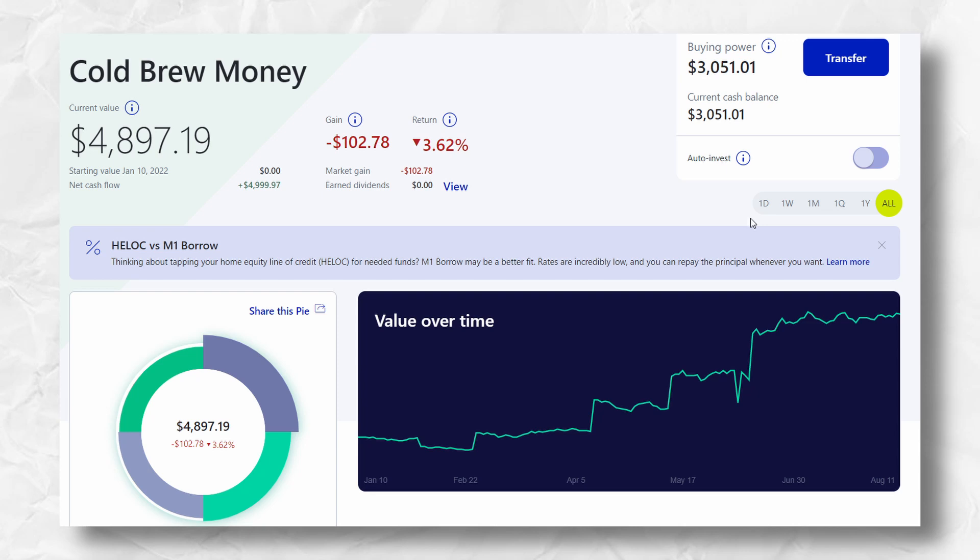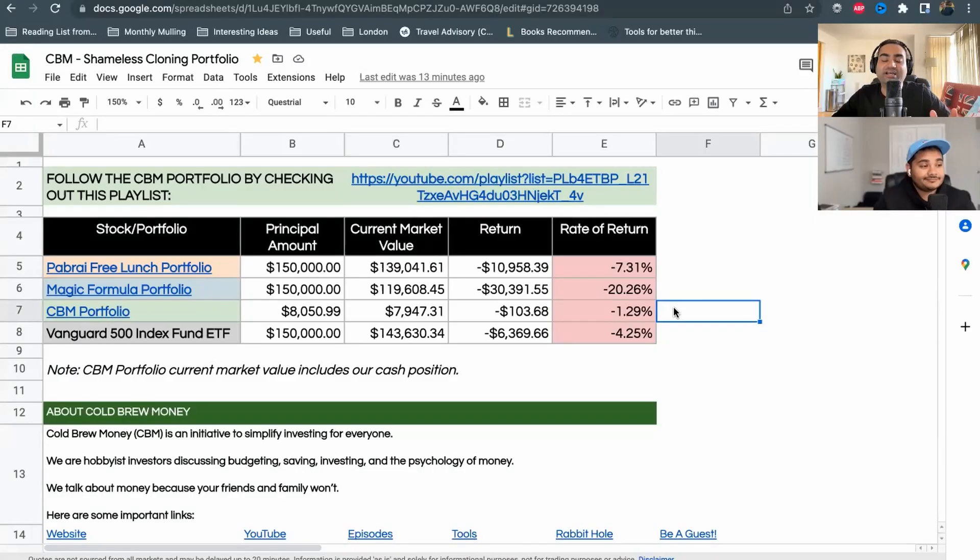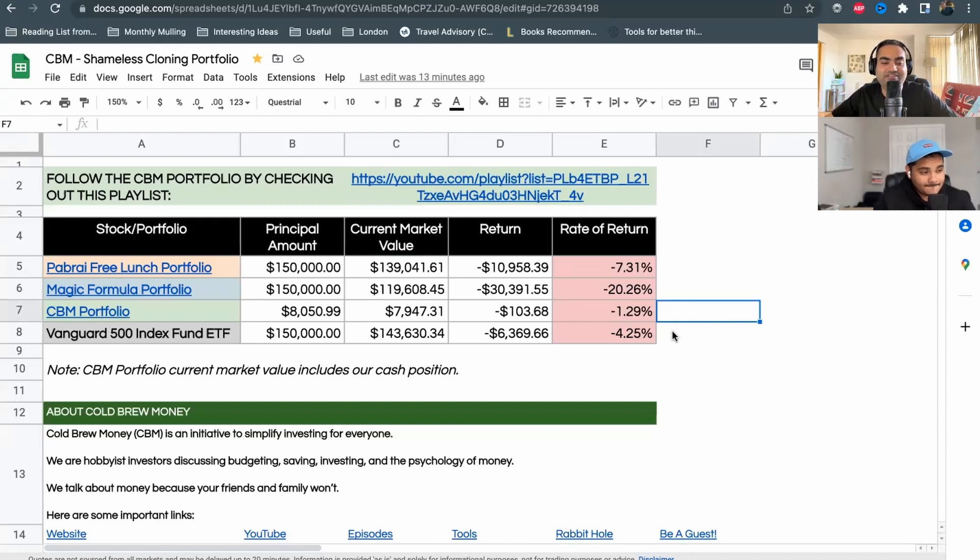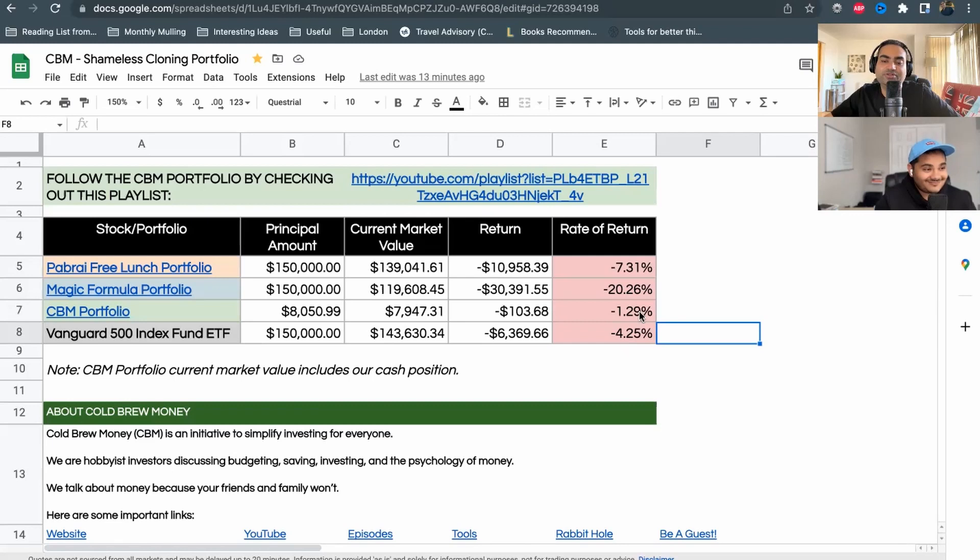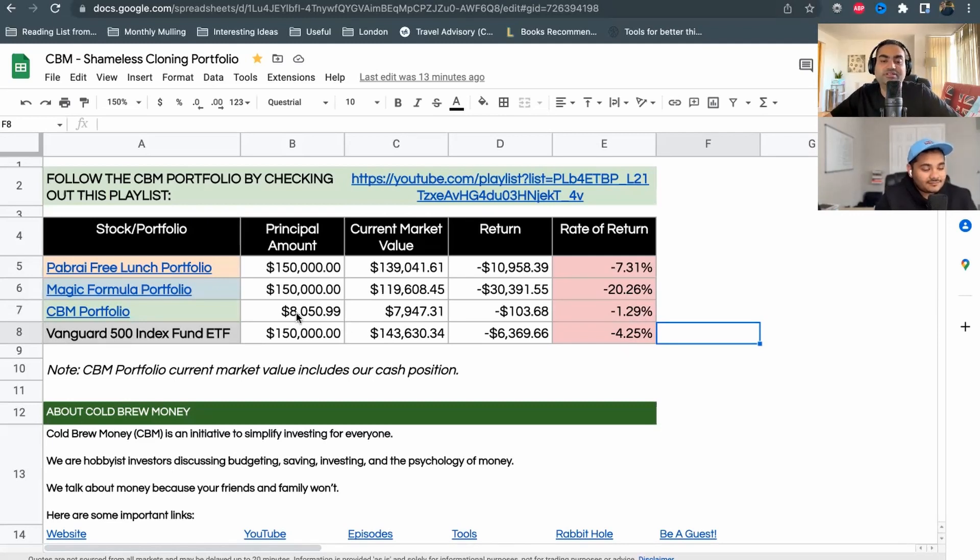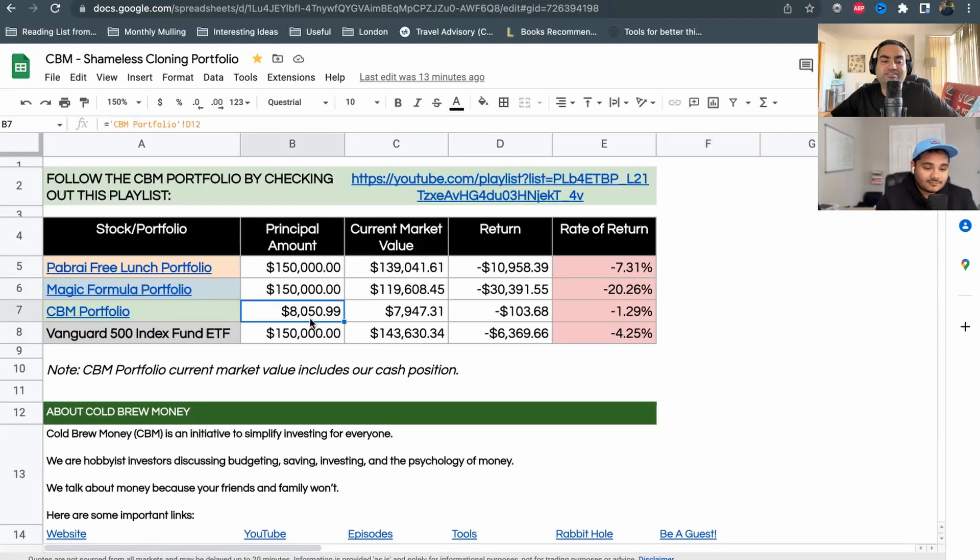We manage this portfolio just to learn about investing and see if we are able to beat the index. As you can see, currently we are beating the index. The index is at 4.25%, our portfolio is at 1.29%. The principal amount is $8,000 but we've only invested $5,000 of it. We are still holding $3,000 in cash.